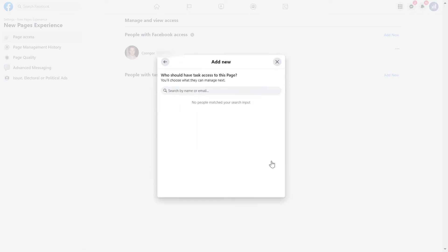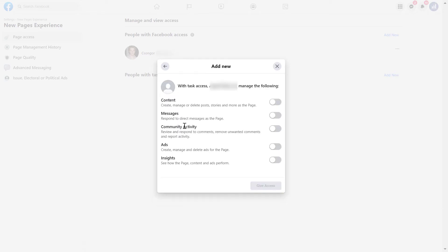Alright, click on next. And here you have to add the name of the person or the email of the person that you want to add to the Facebook page. And once you have selected the person you want to add with task access, in this next page, you have to set up his or her access level. So what kind of things they will be able to do with the Facebook page.